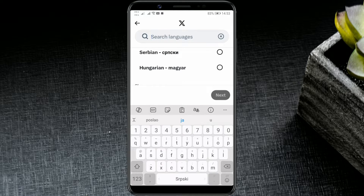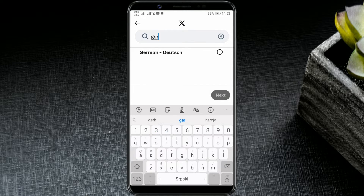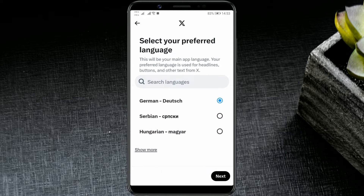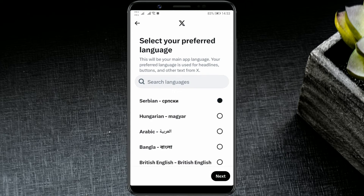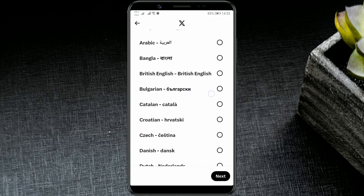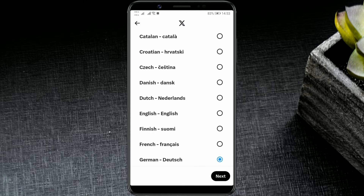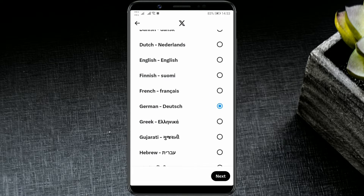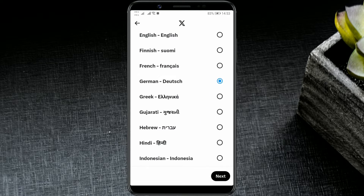I will enter German and click on it to select. Another way to find the language is through the show more option. Click on it and scroll through the languages until you find the desired one. Now, I will choose French.